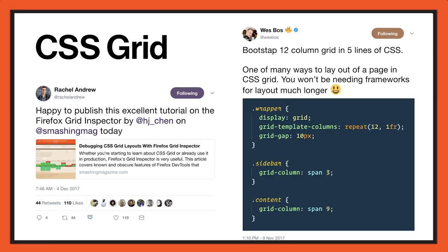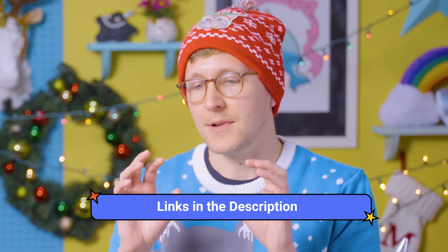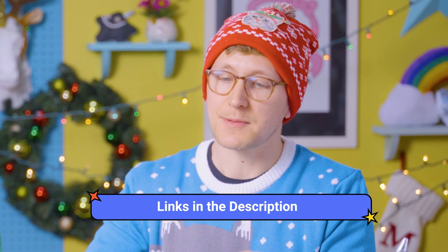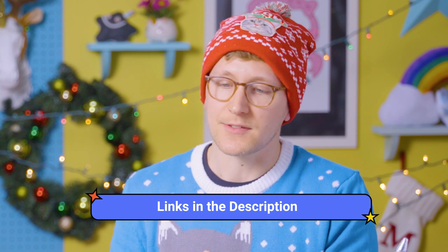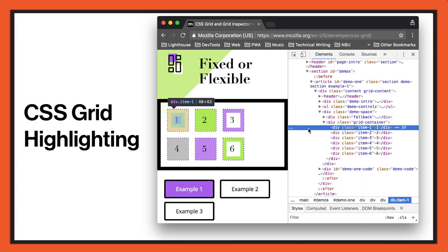Another thing that was popular this year — CSS Grid, so popular. It's got decent cross-browser support now. Lots of good material by Rachel Andrew and Wes Bos. The Firefox DevTools did a great job of introducing CSS Grid highlighting — it's so pretty. Wes Bos has done a tweet (we'll put it in the description) where he explains what all the lines mean. And we've also got support for this in the Chrome DevTools.